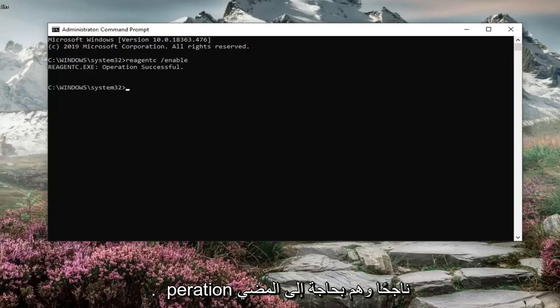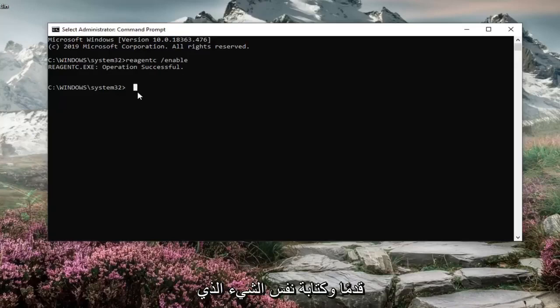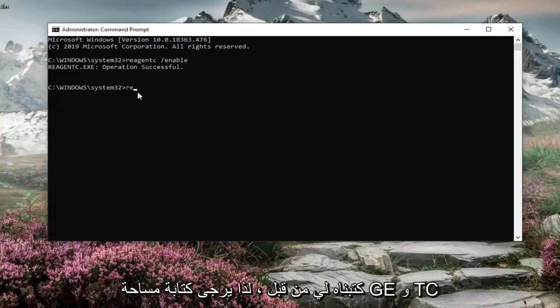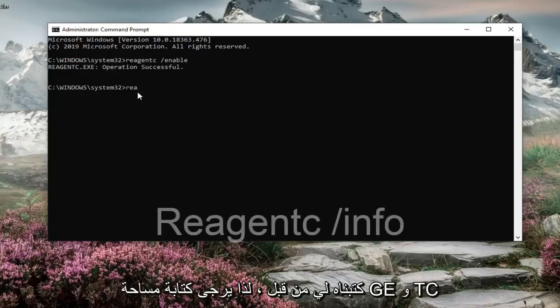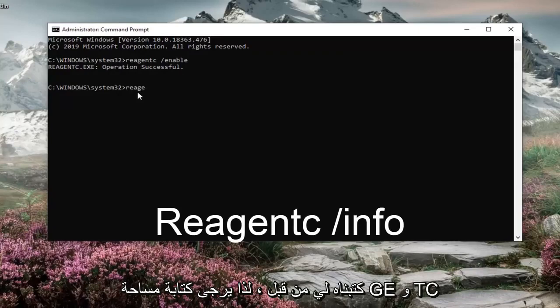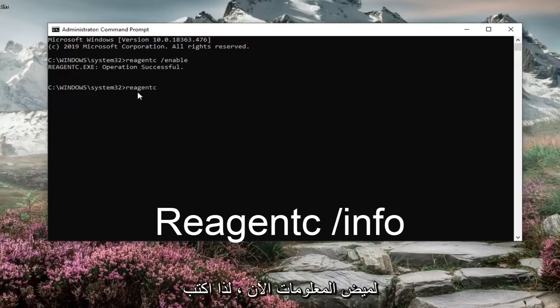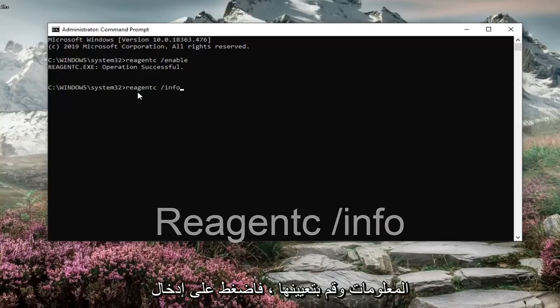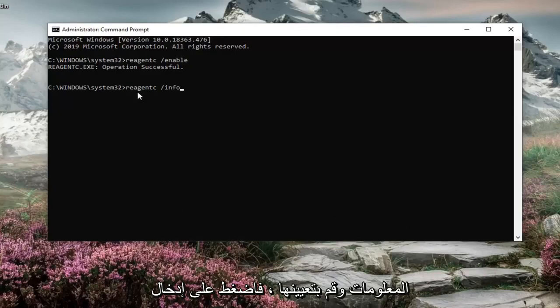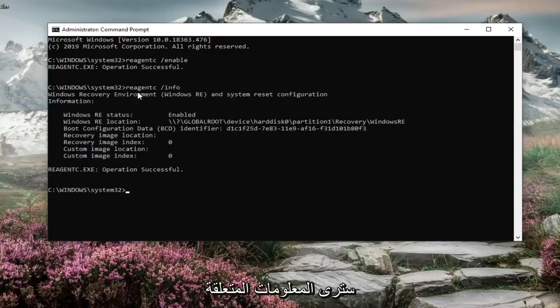It should say operation successful. And then if you just type in the same thing we typed in before, so REAGENTC space forward slash and now info. So type in info instead of enable. Hit enter. You'll see the information regarding the recovery environment.